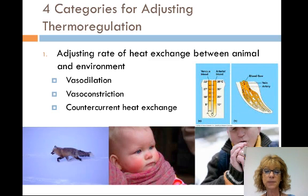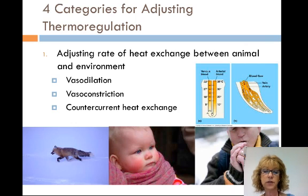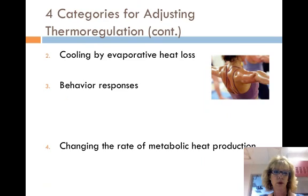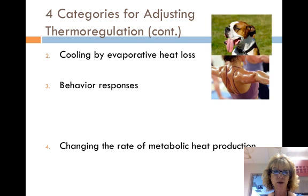Countercurrent heat exchange traps heat in the body core, reducing heat loss. For example, in marine mammals and birds, arteries carrying warm blood are close to veins; heat is transferred to the veins, and as veins move toward the core, they pass warmer and warmer arteries until the venous blood is as warm as the arterial blood. Cooling by evaporative heat loss is another thermoregulation method — terrestrial animals lose water by evaporation on the skin and when they breathe. Water absorbs a lot of heat when it evaporates; for example, panting and sweating both increase evaporation.